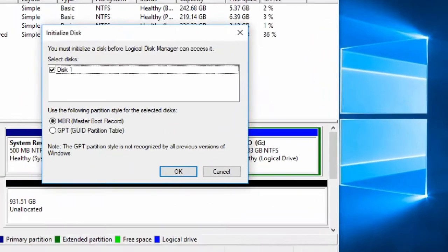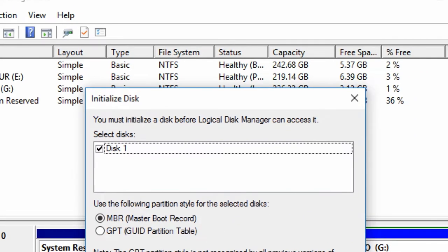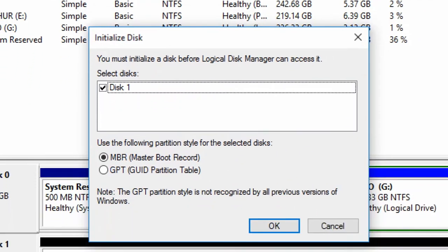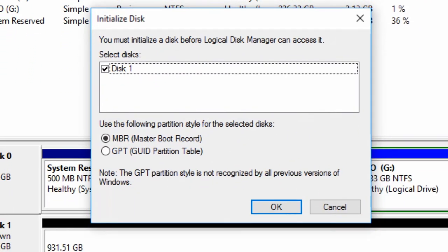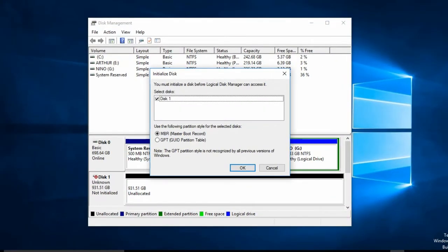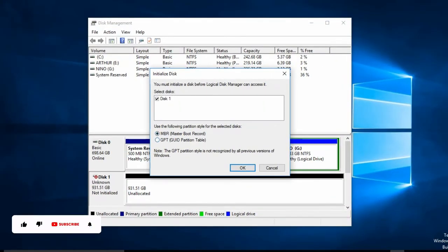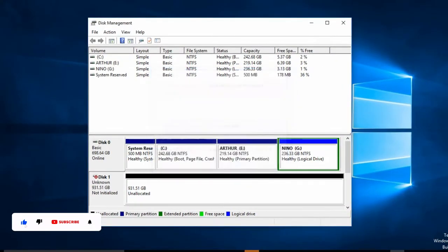Then from here I'll select the GPT partition style, then press OK.